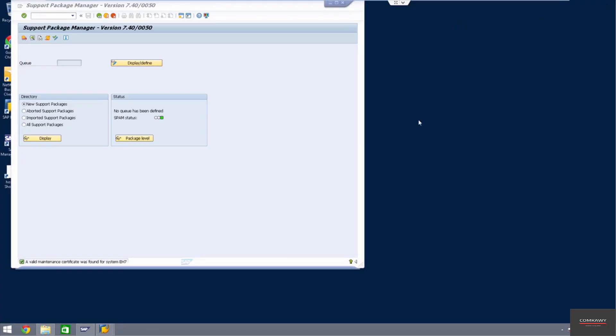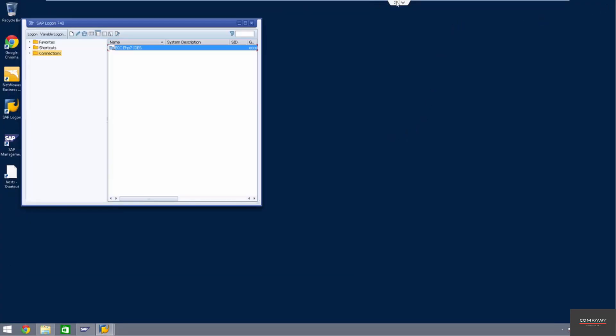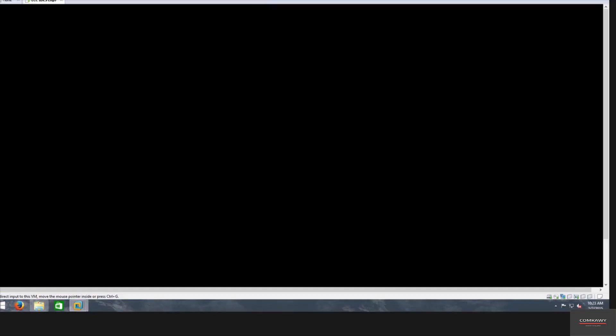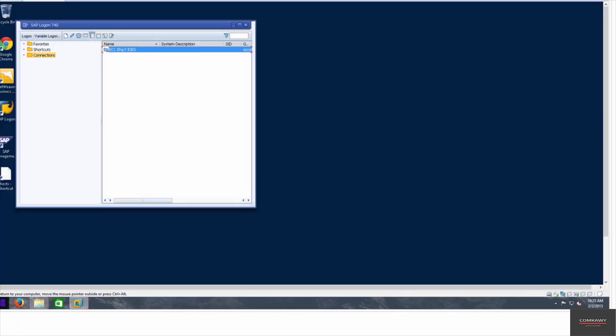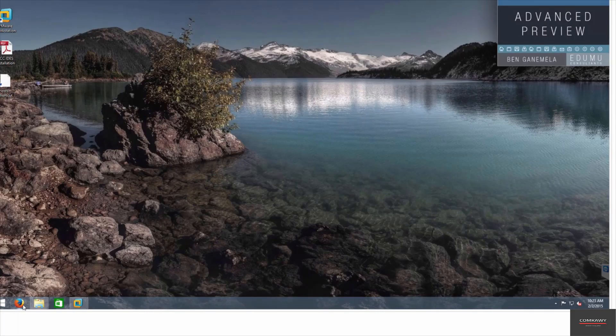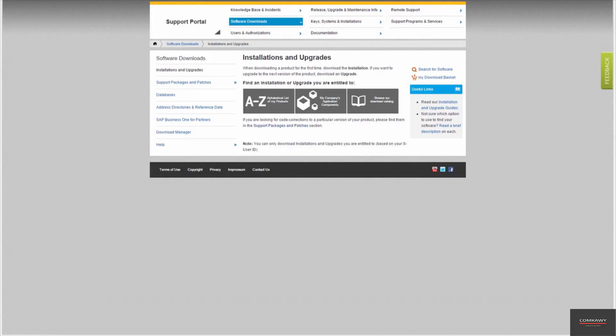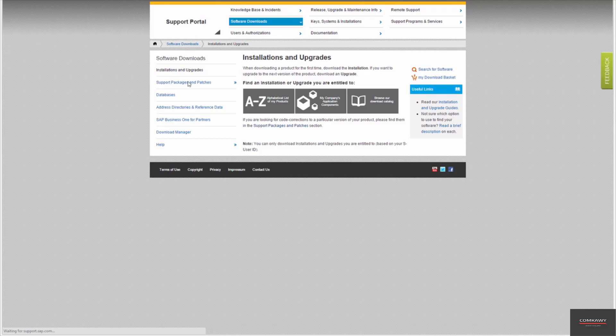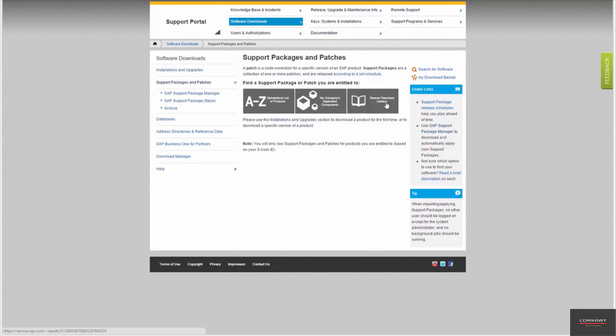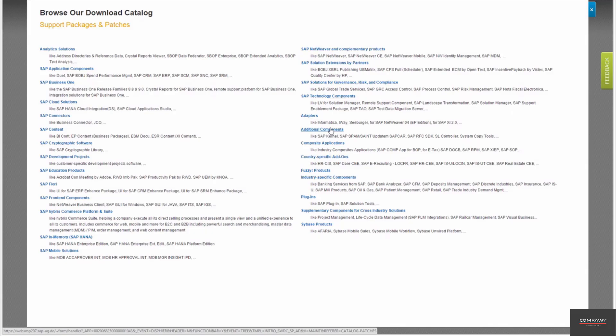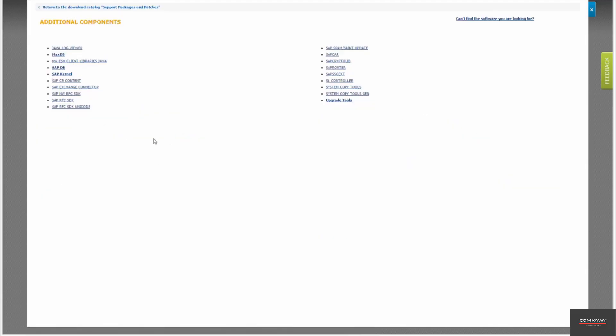So we're going to go into our service.sap website. I'm going to minimize this and go into our root system. And you go into support packs and patches. Click browse download catalog. Over here, you click on additional components. Okay, so this is where all the components are kept.